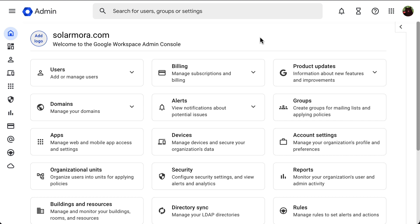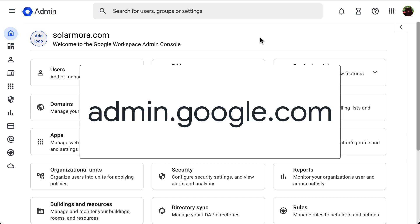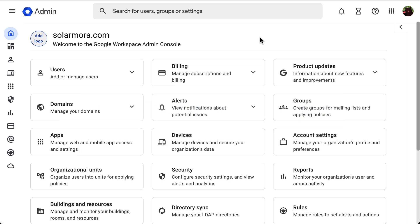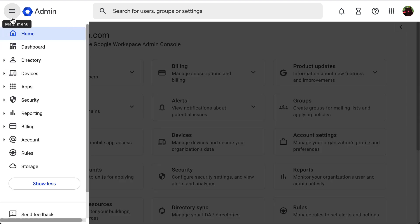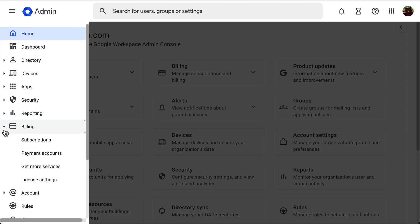To check that out, you can go to the admin console at admin.google.com. Click the menu at the top left, then select billing, and then go to payment accounts.